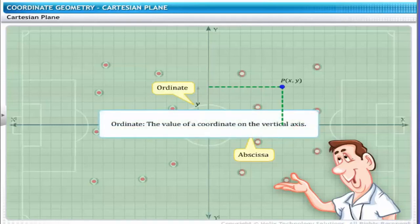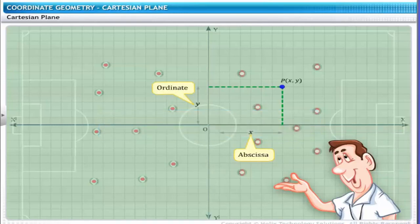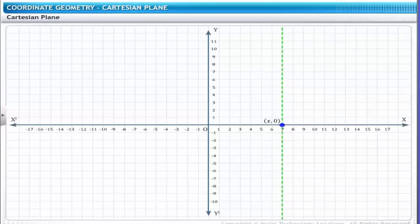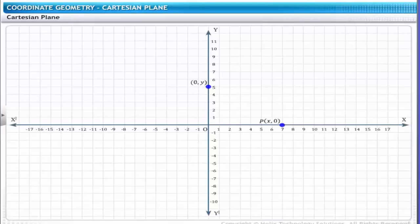Thus, (x, y) is called the coordinates of point P. A point on the x-axis has the coordinate (x, 0). Therefore, if player P is placed at a point on the line dividing the football field vertically, the point is represented as P(x, 0). Similarly, any point on the y-axis has the coordinate (0, y). Therefore, if player P is placed at a point on the line dividing the football field horizontally, the point is represented as P(0, y).